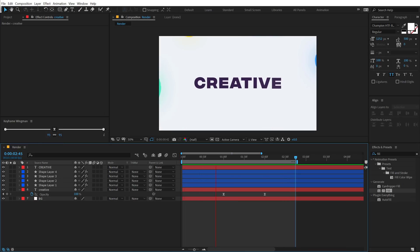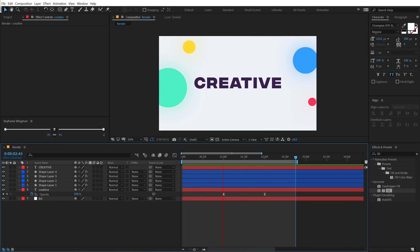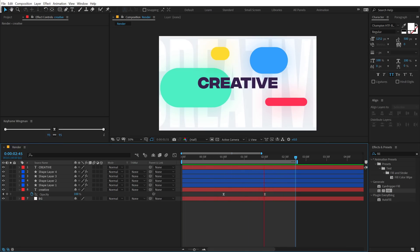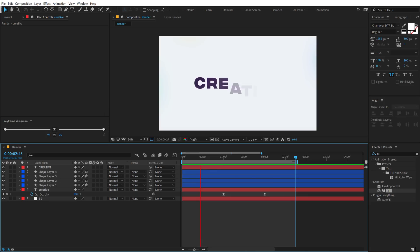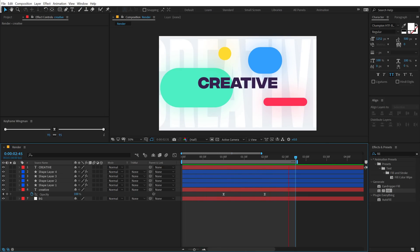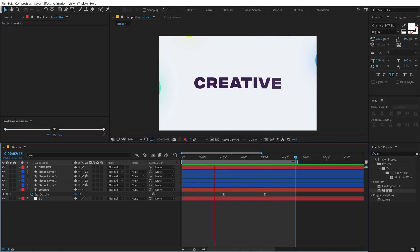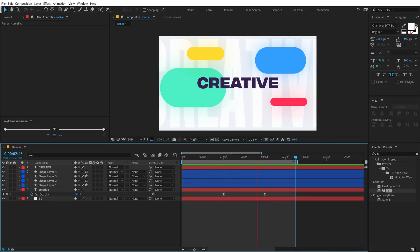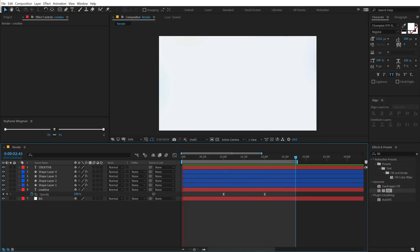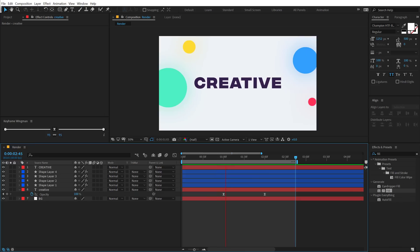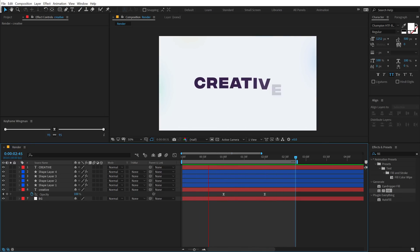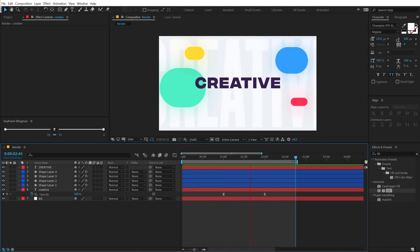This is how you can create a huge title animation inside After Effects — super popular styles that you can also find on Envato Elements. If you have the subscription you can download unlimited assets, so make sure you check out Envato Elements — the link is in the description below.